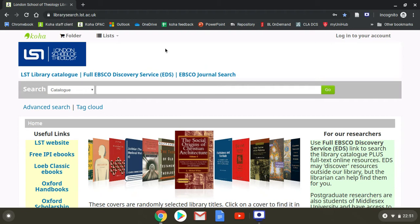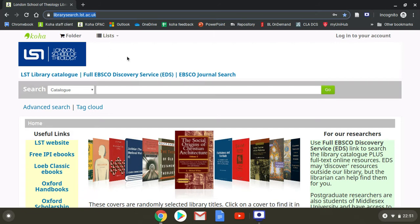We'll go to LibrarySearch, the library catalogue, librarysearch.lst.ac.uk.